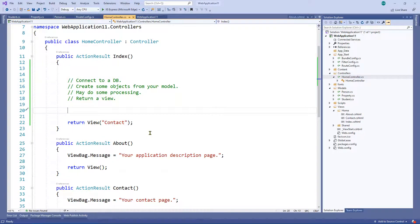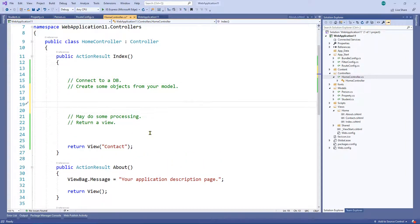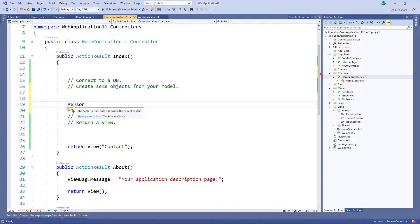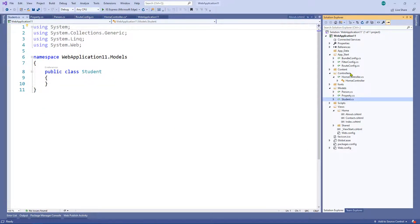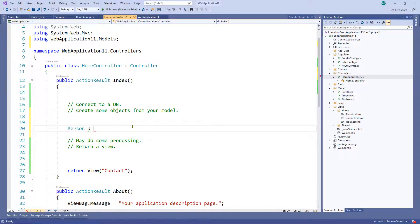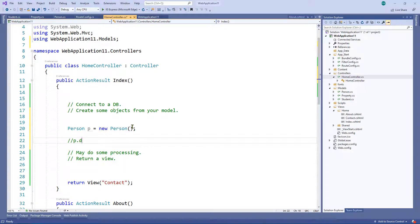And going back to your controller, that's where you'd use your model. Your model is nothing more than the classes you create to represent units of functionality within your application — that's all the model is. In your controller, you might create some objects from your model. For example, create a Person — you'd need to add the namespace, which gets added automatically. Now it knows you're looking at the Models classes. So you'd create a person object and perhaps set a property like date of birth. That's all the model is — just your classes.